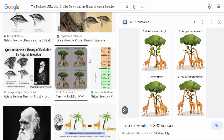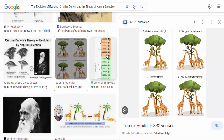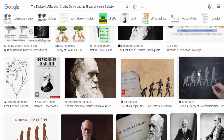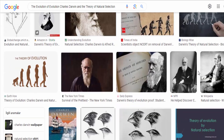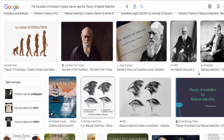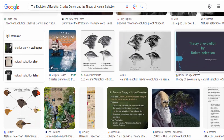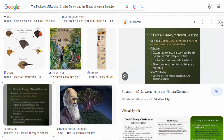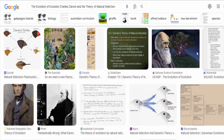Third, Darwin proposed that individuals with advantageous traits that are better suited to their environment have a higher probability of surviving and reproducing. This process, known as survival of the fittest, leads to the accumulation of beneficial traits in a population over time.